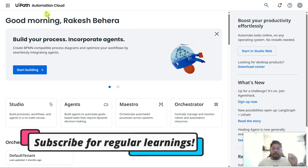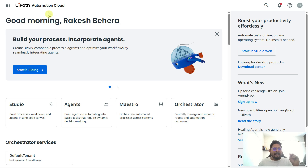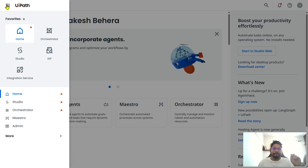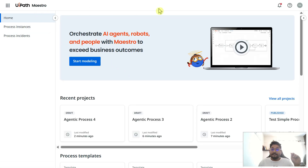The very first step you have to do is login to UiPath Automation Cloud — meaning cloud.uipath.com. After you have logged in, click on the breadcrumb symbol and you would find something called Maestro. Click on Maestro.